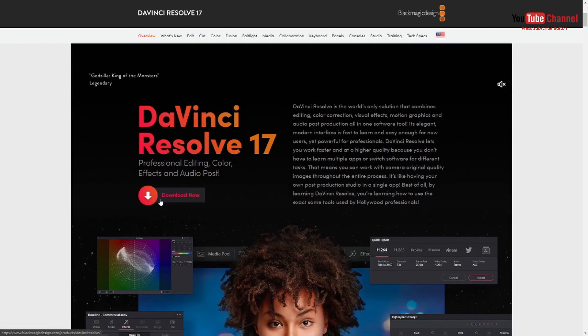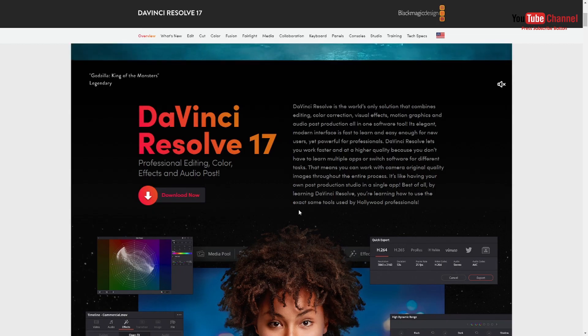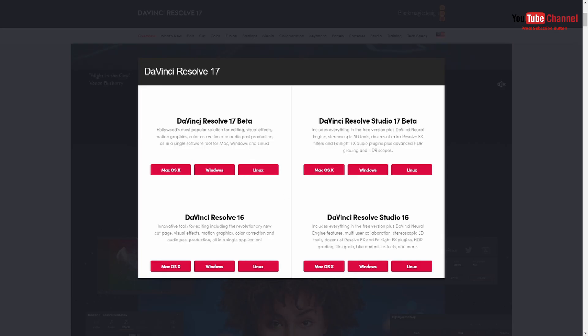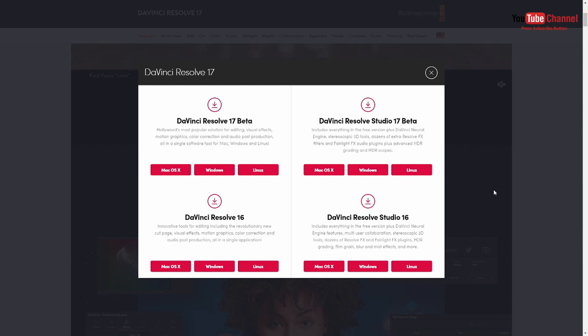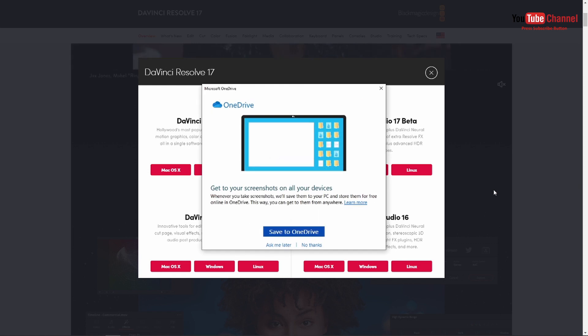As you can see, Blackmagic Design has released a new version which is DaVinci Resolve 17 beta. You guys already know the beta version means it's for testing purposes, typically by a limited number of users outside the company that is developing it, before its general release. So it might have some issues.